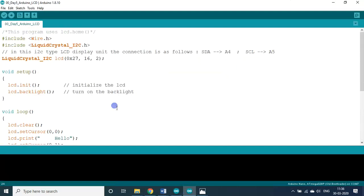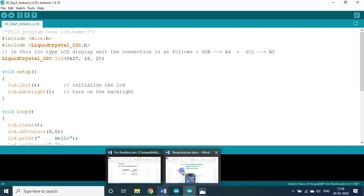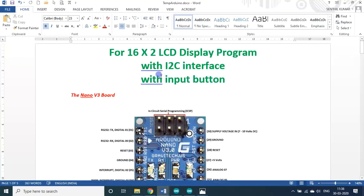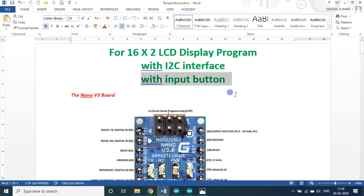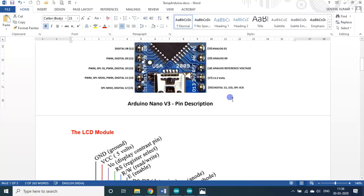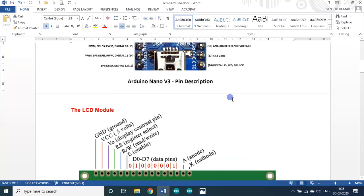So for that, I have added this session. With inputs, we can control it instead of endless loop. Once you press the button, input button, that time alone it will be displayed, the text will be displayed.